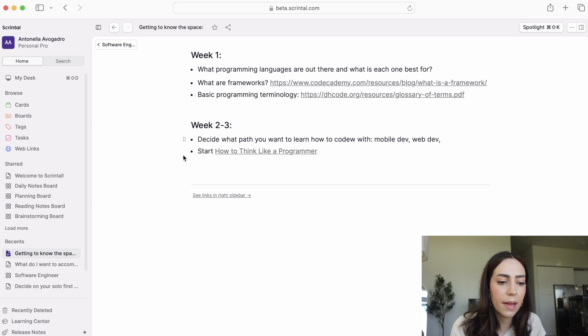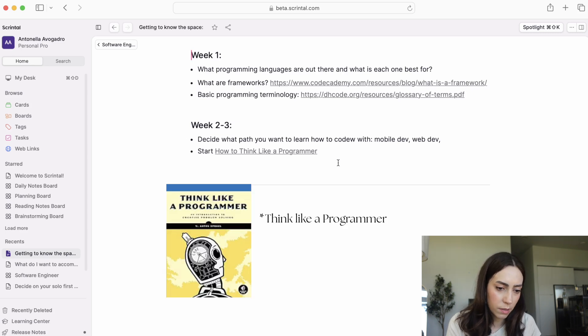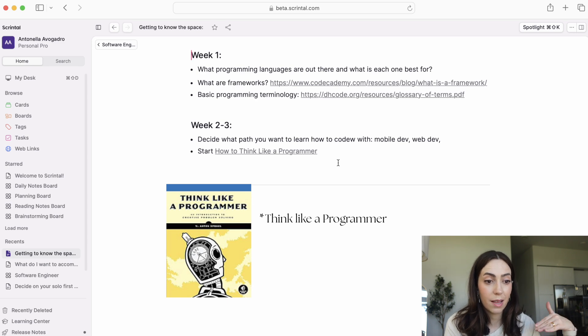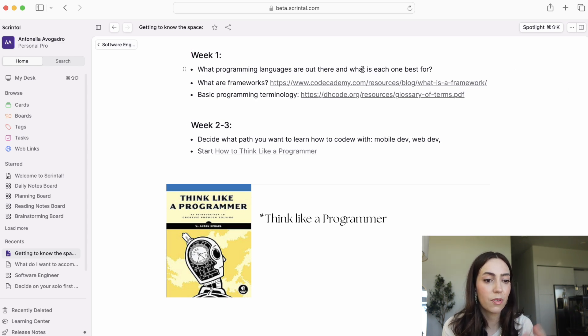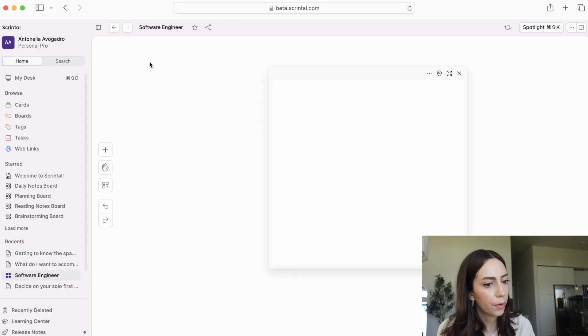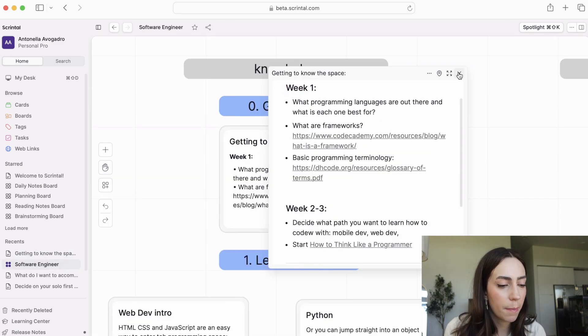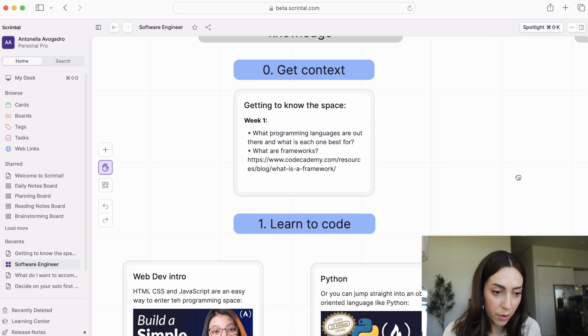The second thing I recommend is to read the book How to Think Like a Programmer. This one is good because it gives you the thought patterns and the frameworks that you need in order to be a successful programmer beyond just knowing how to code. So that's a good place to get started.